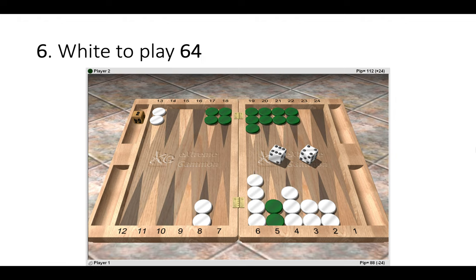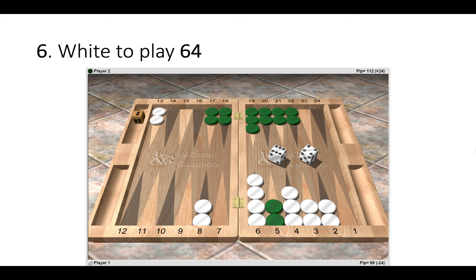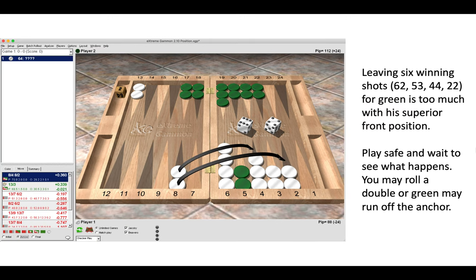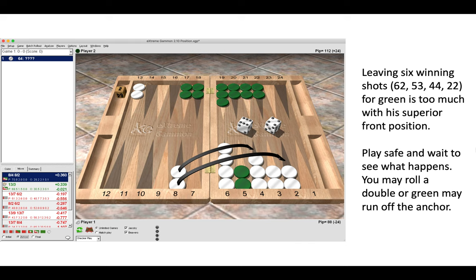Position number six, white to play a six-four. So the correct move is to simply clear the eight point, 8 to 4, 8 to 2. Now we may want to play 13 to 3, but that would be an error because it leaves green six winning shots and green has a superior front position.